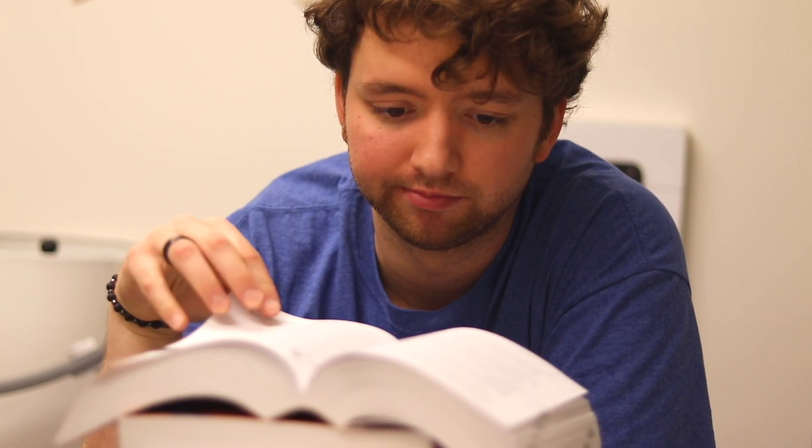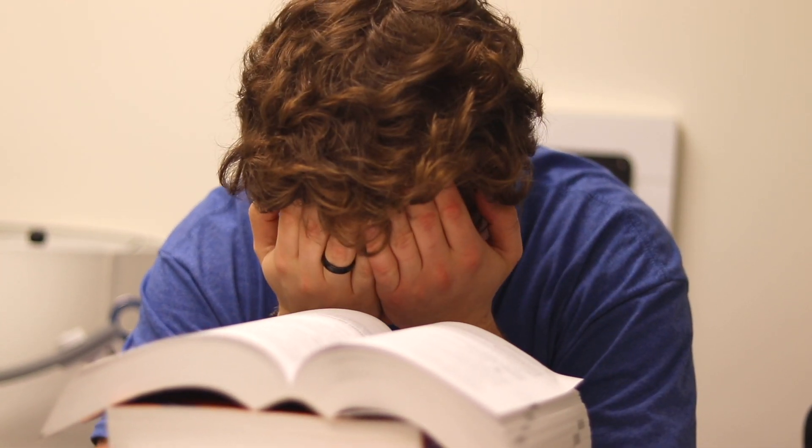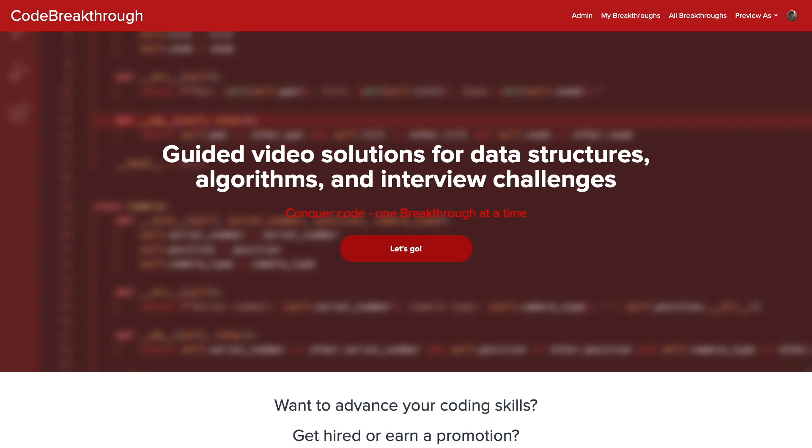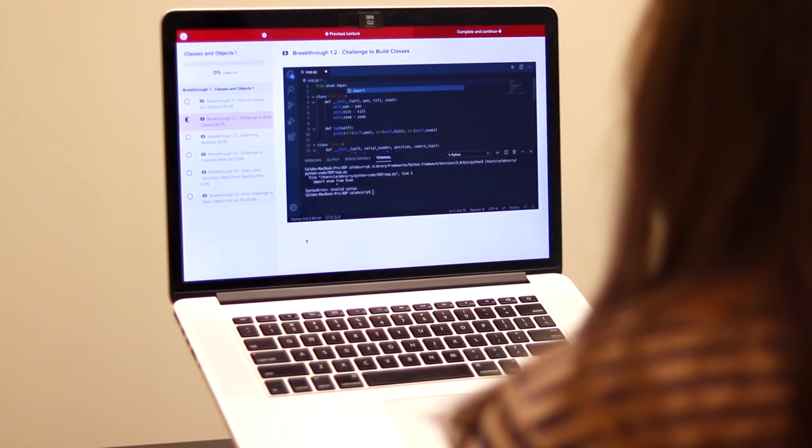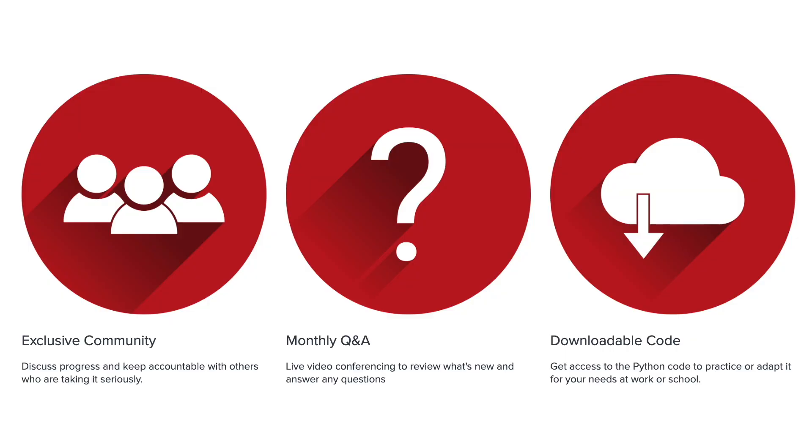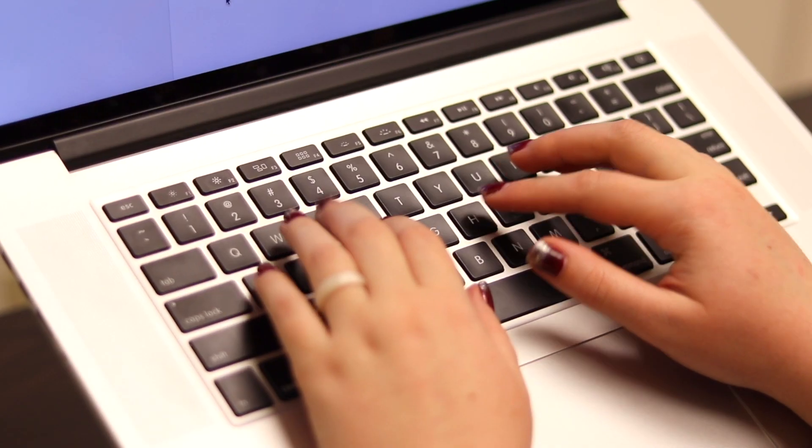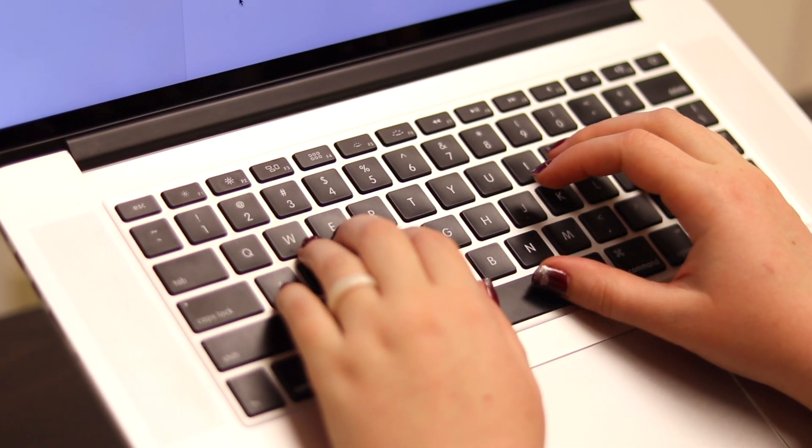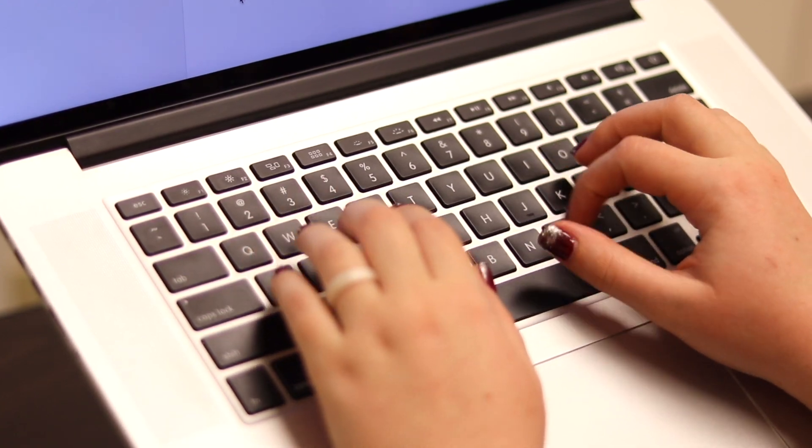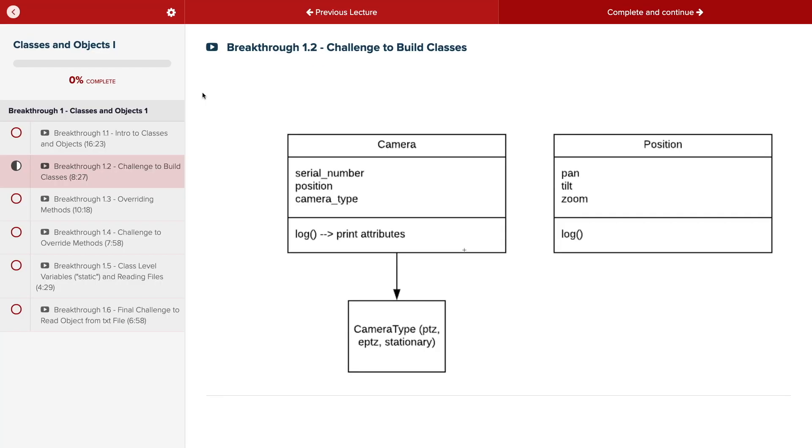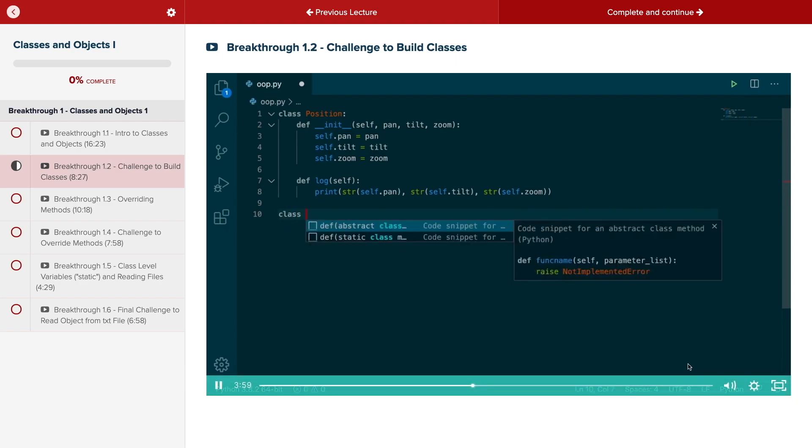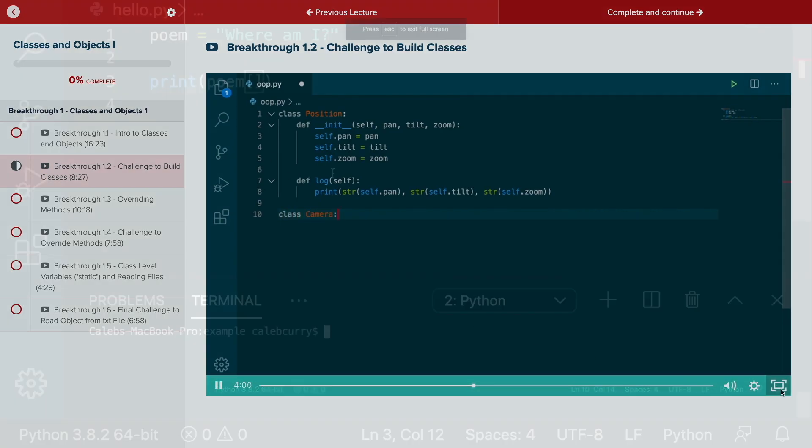Do you need help advancing your coding skills? Check out my new program, Code Breakthrough. Code Breakthrough offers hands-on learning with Python and data structures, algorithms, and interview challenges. With a supportive community and regular new content, Code Breakthrough will help you get hired or advance your career. For a limited time launch special, use the link in the description to get 20% off your subscription. See you there.